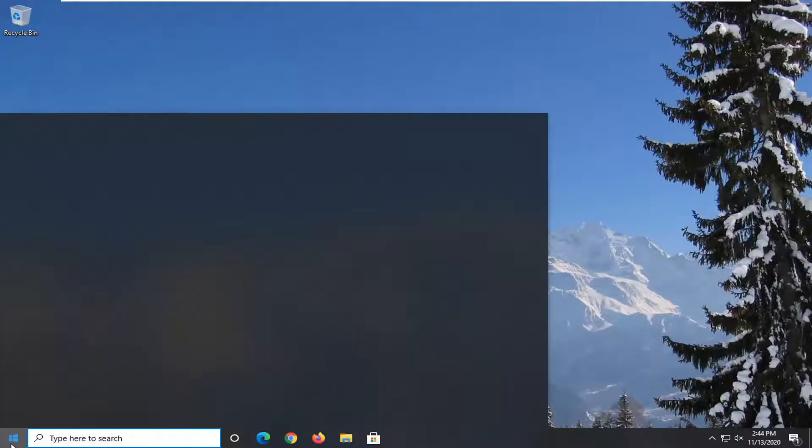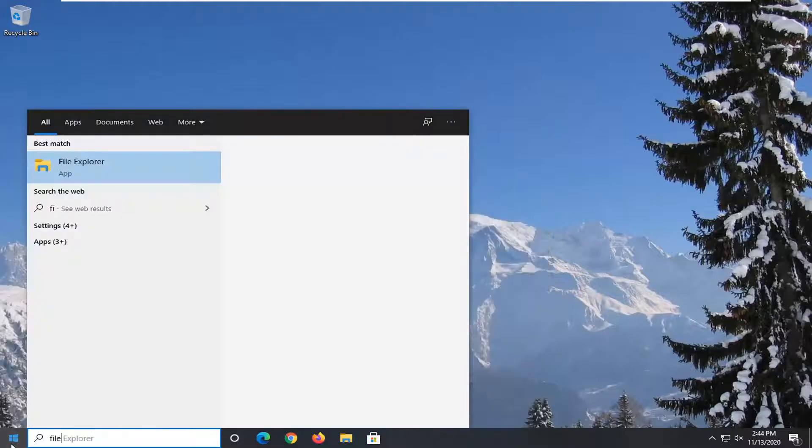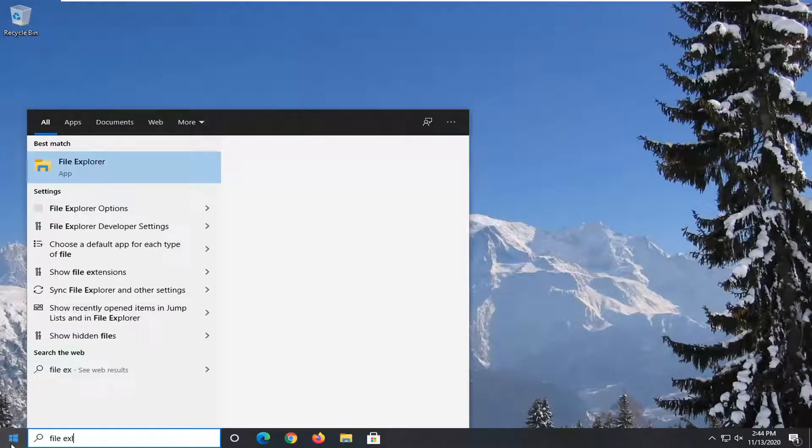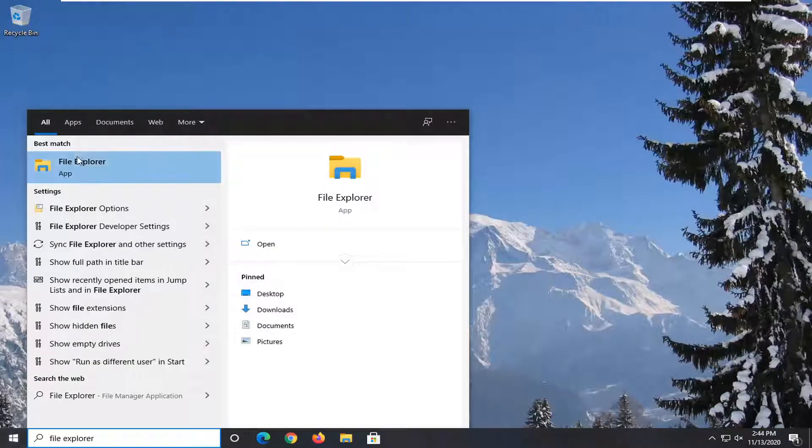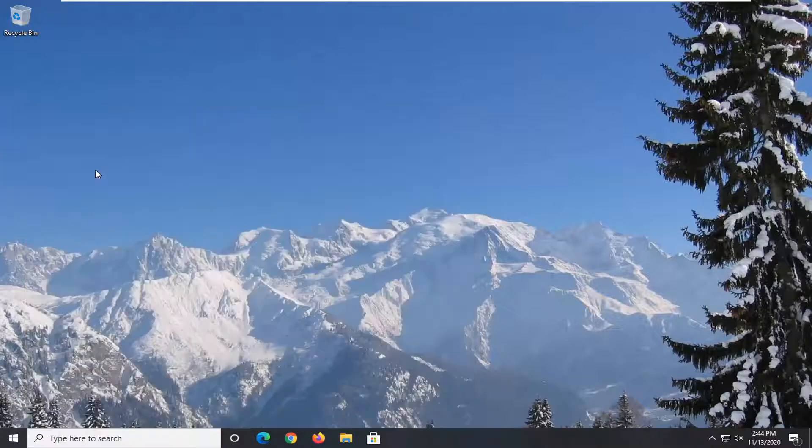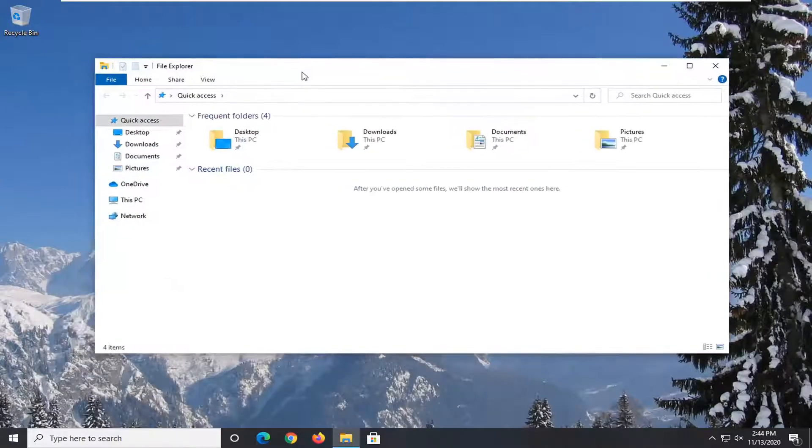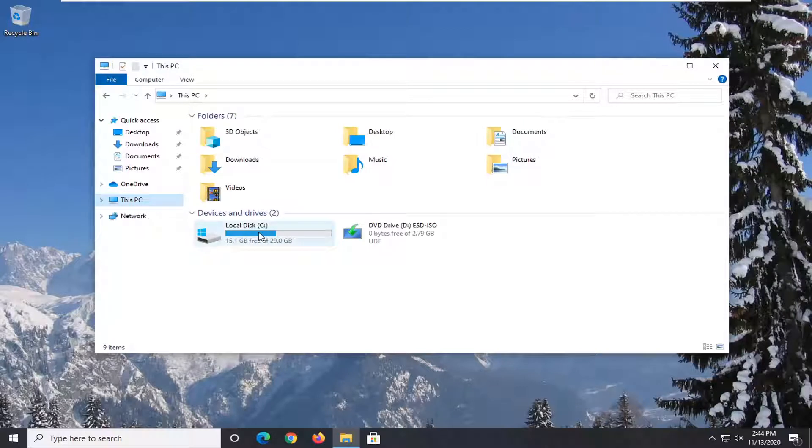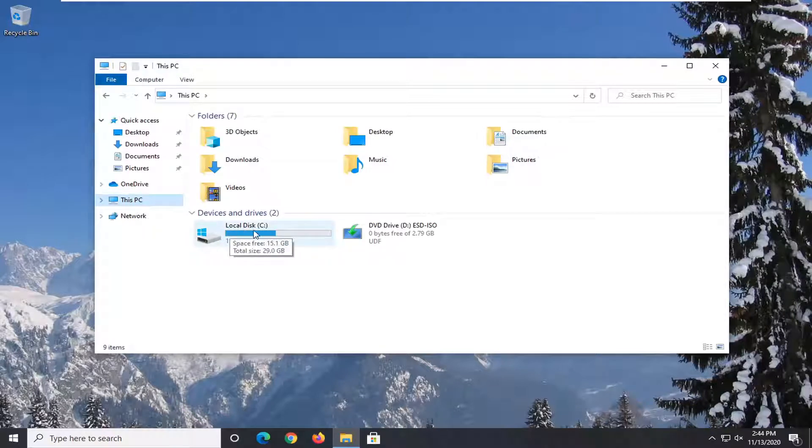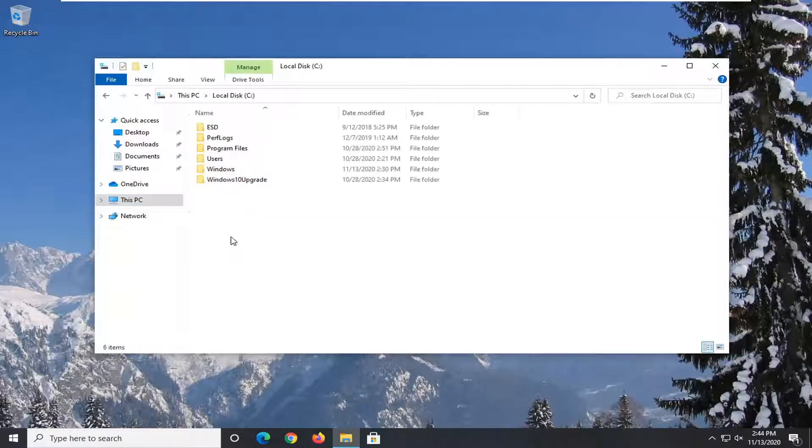You want to start off by opening up the Start menu. Type in File Explorer. The best result should come back with File Explorer. Go ahead and left-click on that. Select This PC on the left side and then double-click on your local disk where Windows is installed. There should be a little Windows icon above the hard drive, so go ahead and double-click on that.